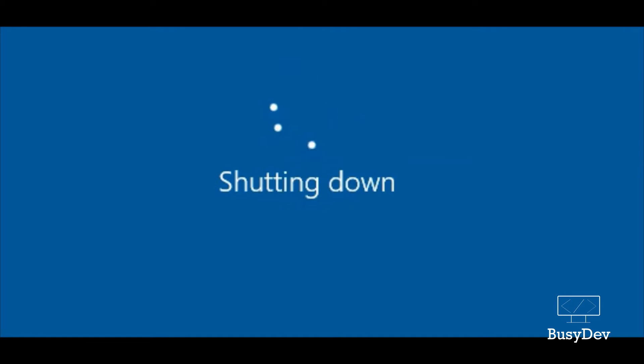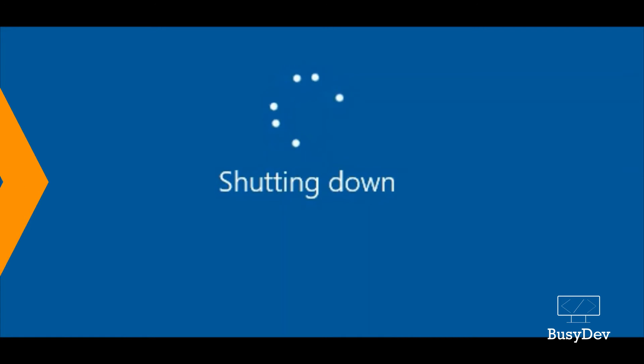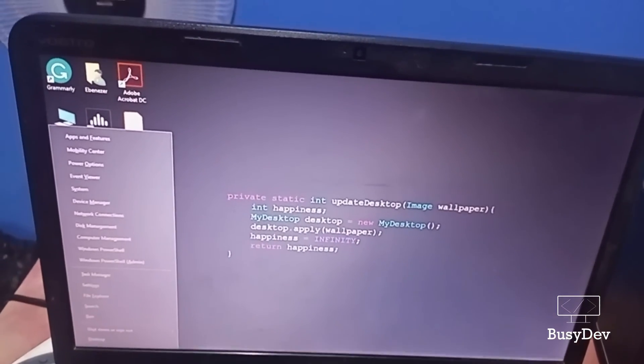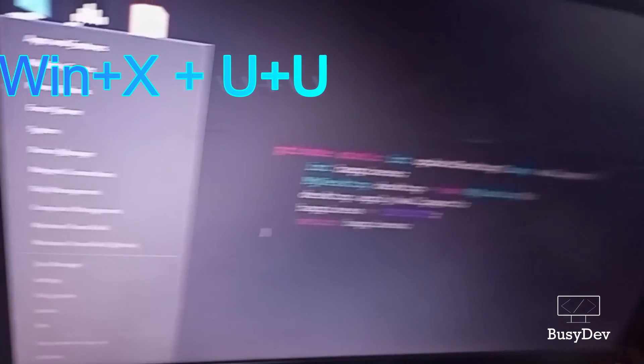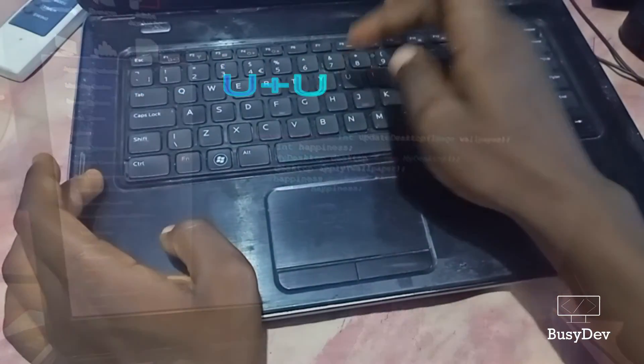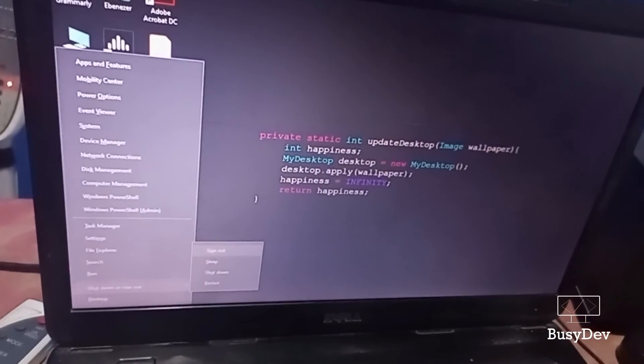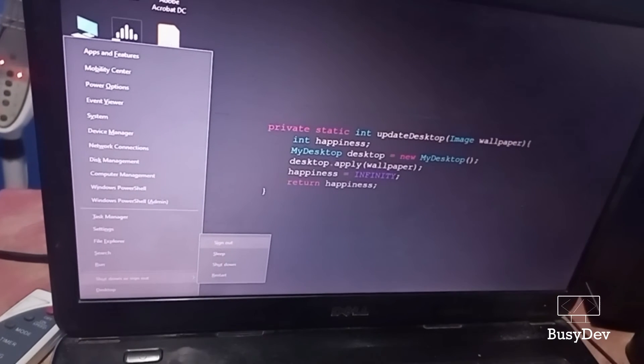If you feel that approach still isn't fast enough, let's look at the third approach — it's also a keyboard combination. With this keyboard combination, you click on the Windows key plus the X key. Upon clicking Windows plus X, a pop-up appears on your screen. Here we don't touch our mouse at all. When this pop-up appears, next you're going to click the U key on your keyboard — click it once and then twice and your PC shuts down.